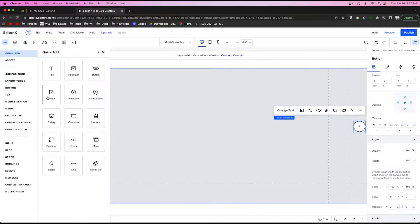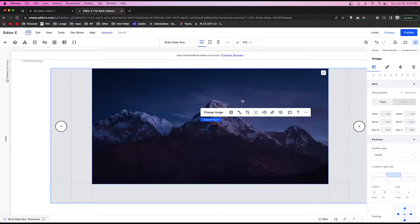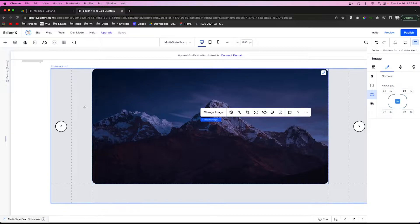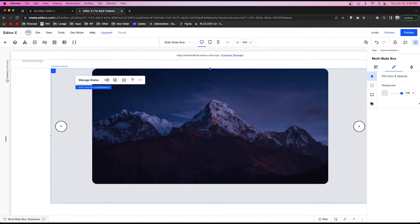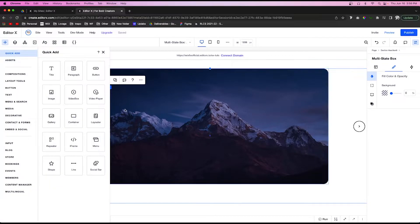Add an image into the content area and press Stretch. Apply about a 24-pixel radius to the corners. Then select the container box in the background and remove the background color. Do the same for the multi-state box itself.